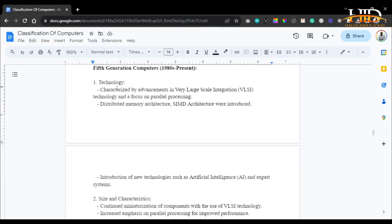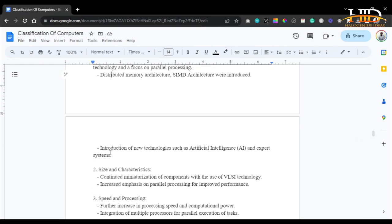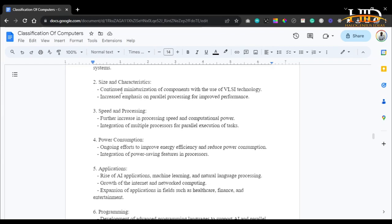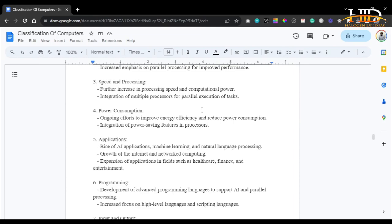The fifth generation of computers is characterized by advancements in very large-scale integration (VLSI) technology, with a focus on parallel processing, distributed memory architecture, and the SIMD architecture. New technologies such as artificial intelligence and expert systems were introduced. As for size and characteristics, continued miniaturization of components using VLSI technology with increased emphasis on parallel processing for improved performance. For speed, there was a further increase in processing speed and computational power, with integration of multiple processors for parallel execution of tasks.